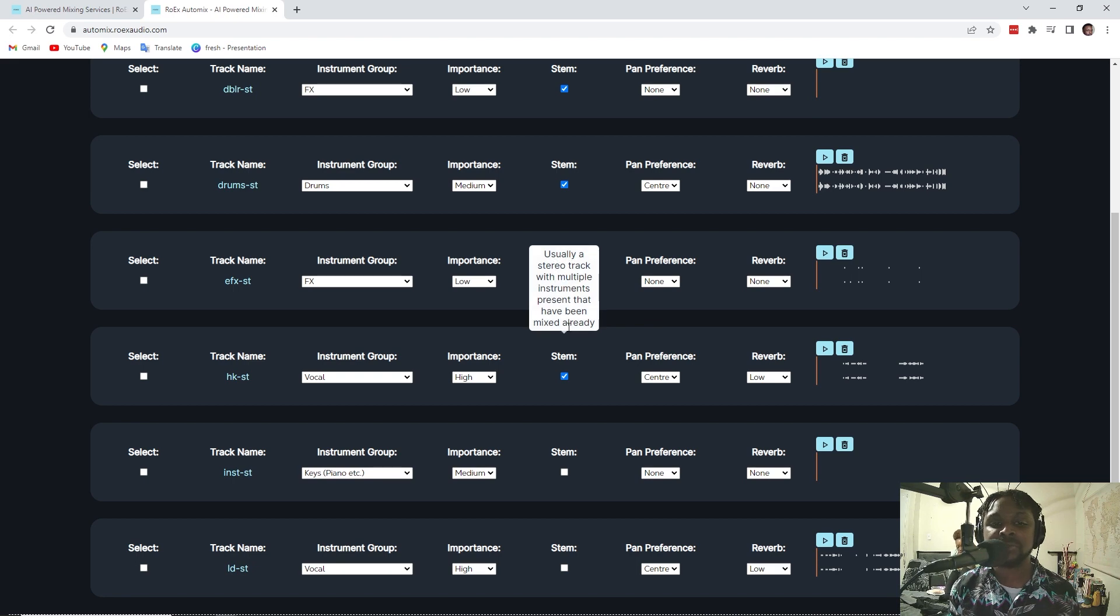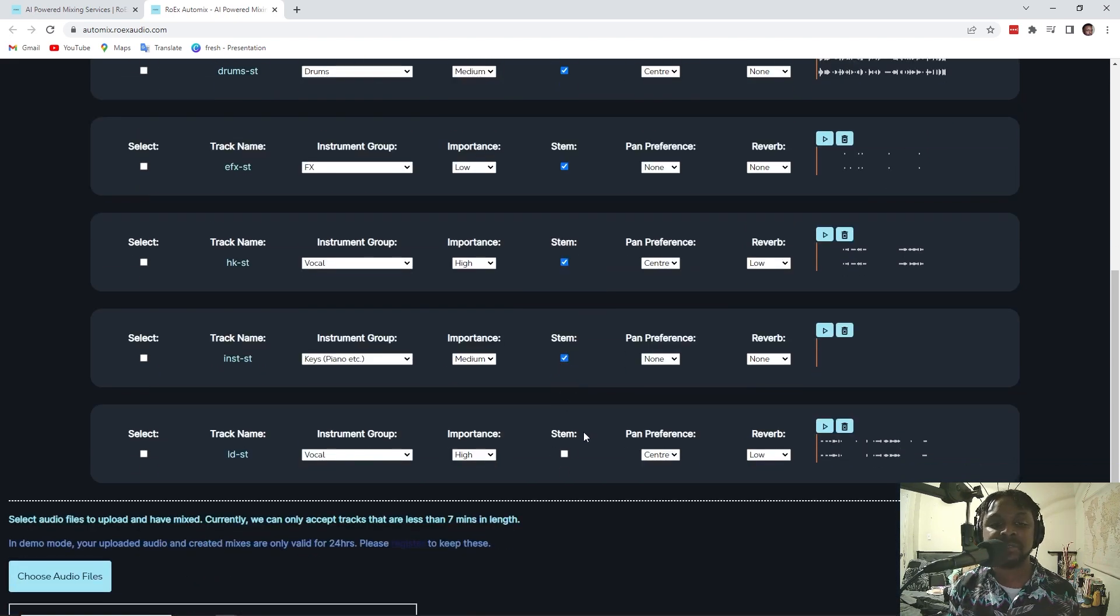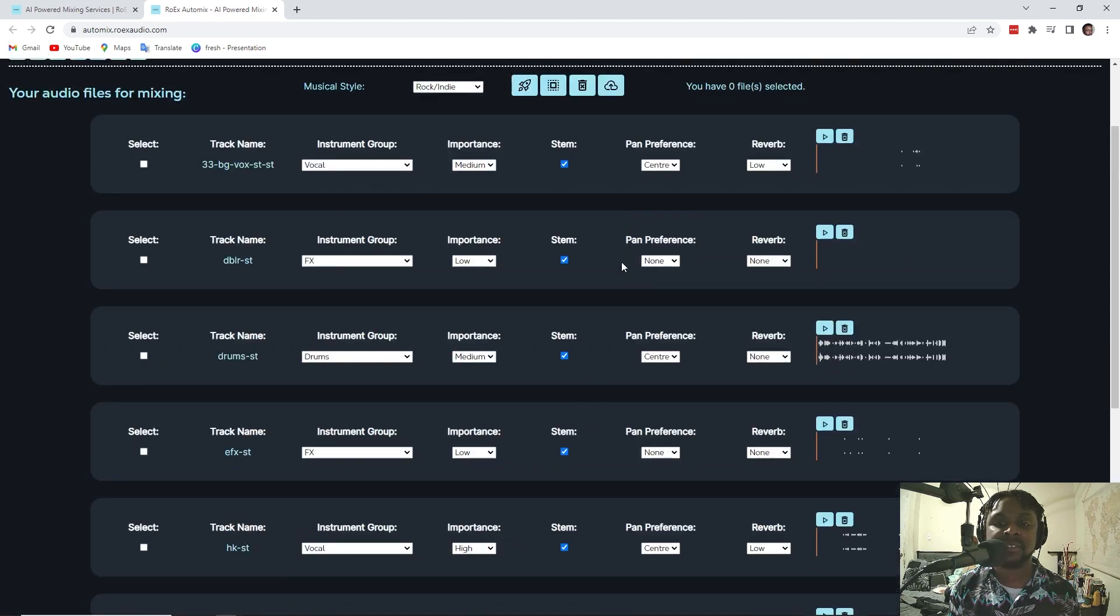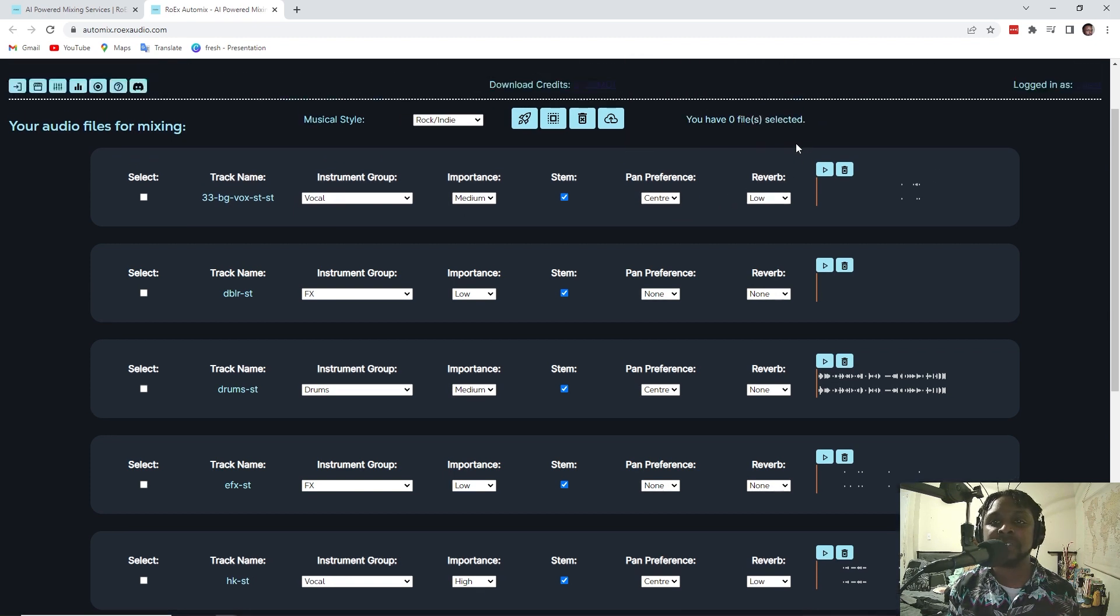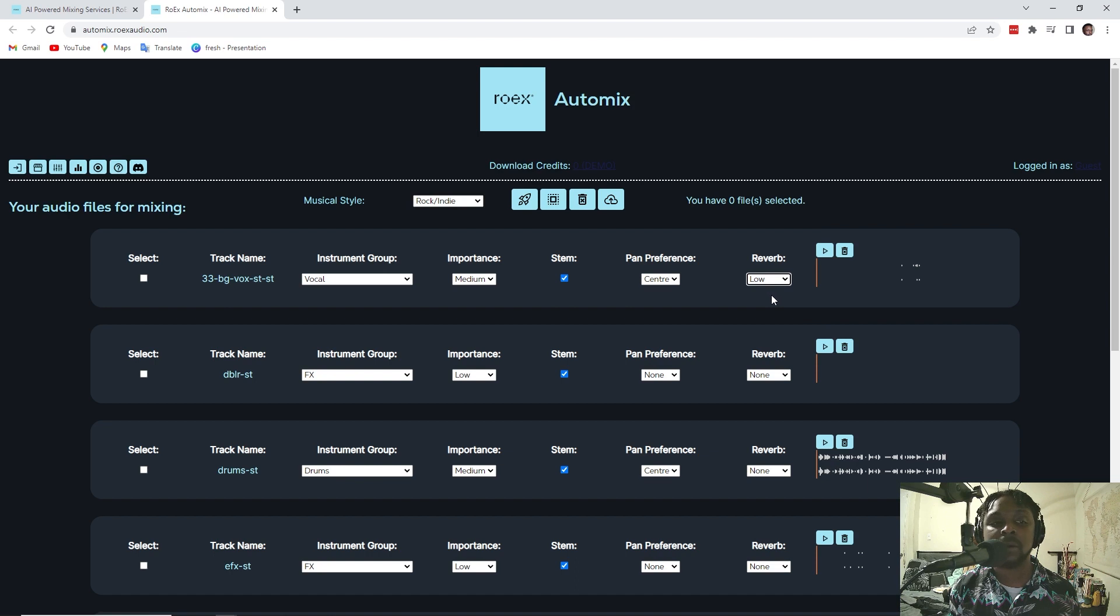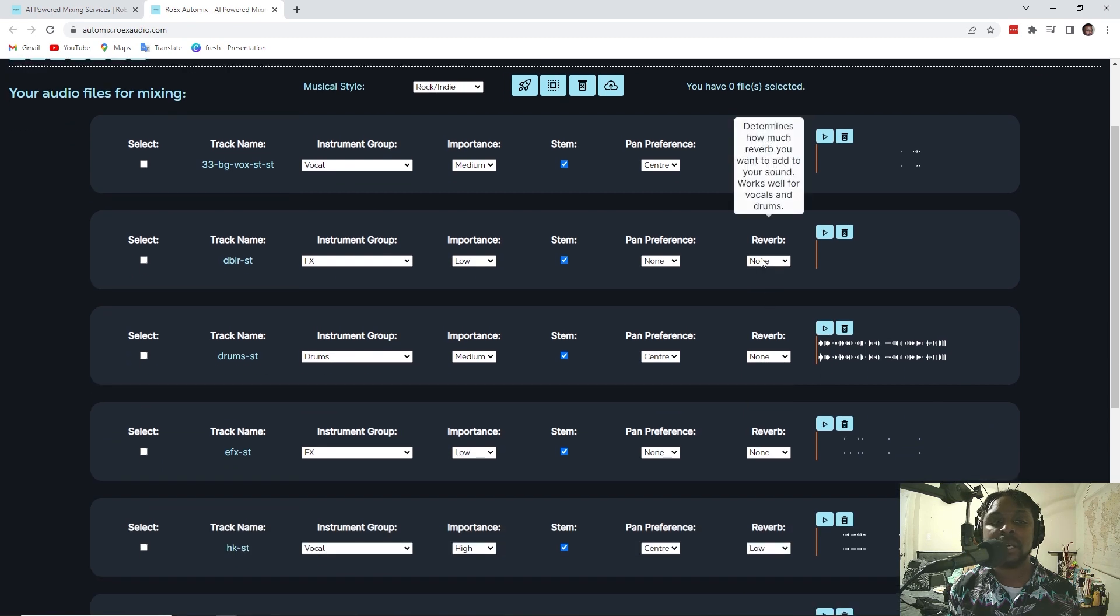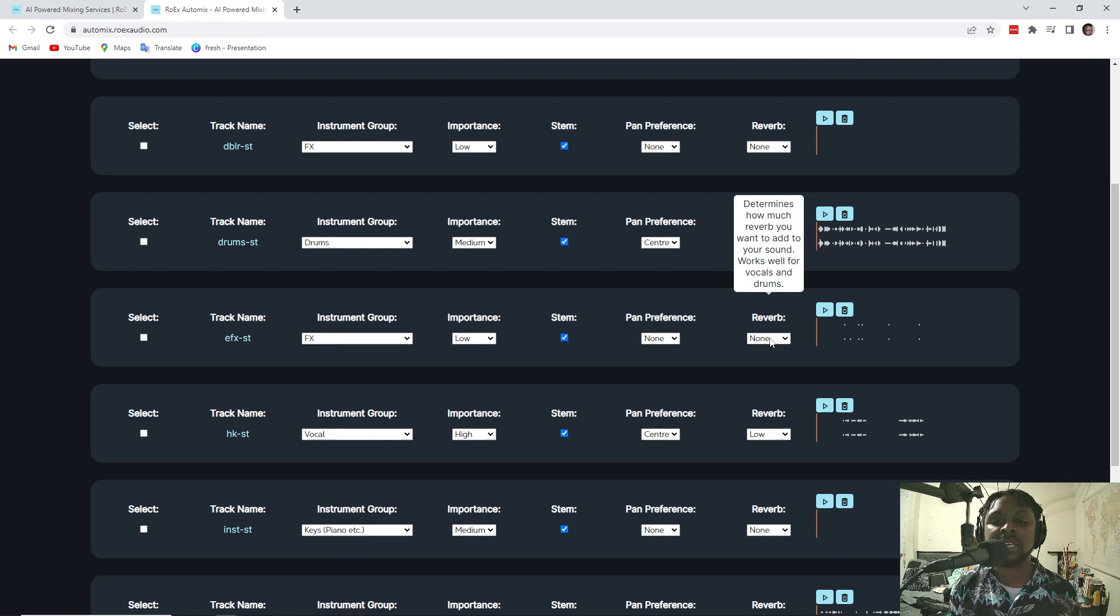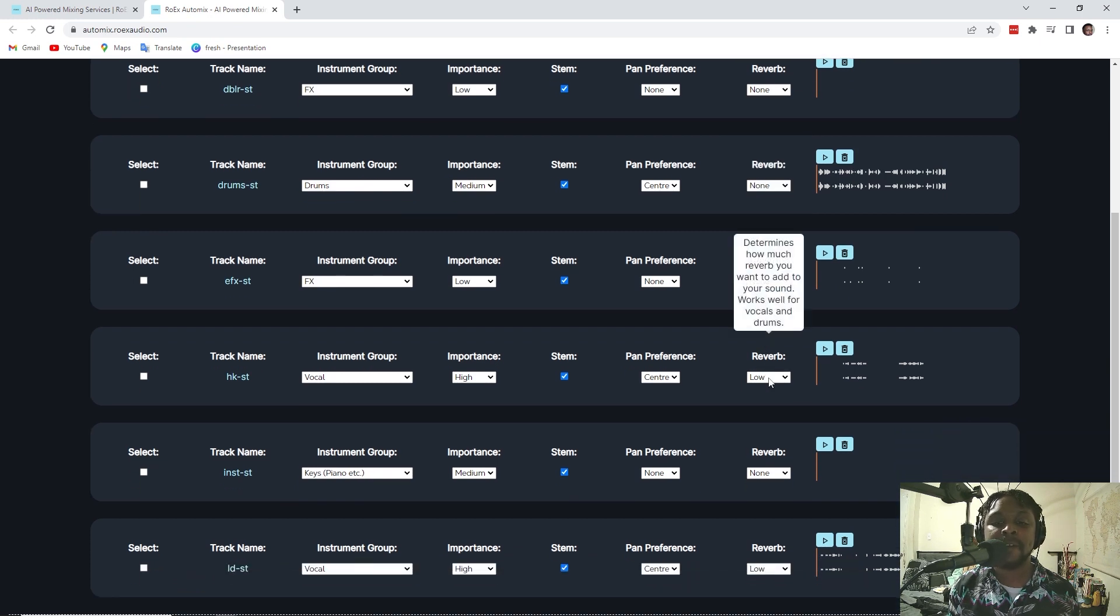These are groups of tracks that have been mixed. Not mixed, but these are groups of track. All my drums are together. All of my routing is together. So, it looks like it already set it up for me, but the reverb has been determined. It looks like it says it determines how much reverb you want to add to your sound. Works well for vocals and drums. We'll go with low for the background vocals. Maybe medium. Then we'll go none on the doubler. None on the drums, obviously. None on the effects, obviously. Maybe medium.